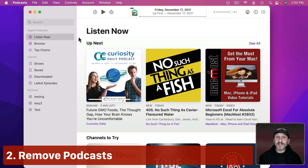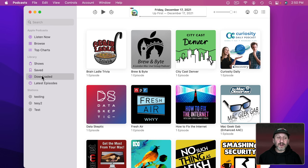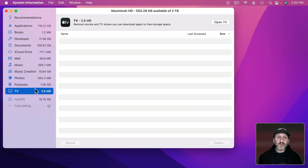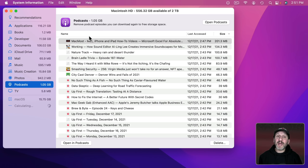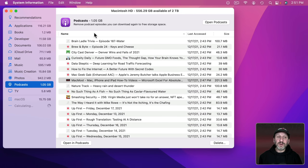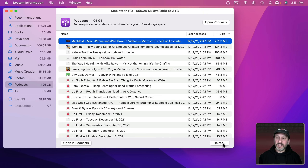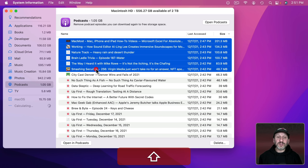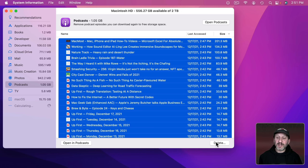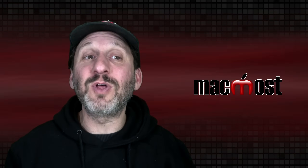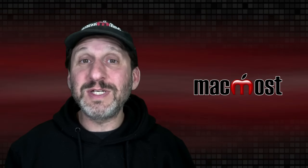Next let's go to Podcasts. In the Podcasts app, if you go to Downloads on the left, it will show you all of the podcasts you currently have downloaded. You can click the three dots and select Remove Downloads. But like with TV, you can go to the Storage Manager and instead go to Podcasts. You can see all your podcasts, sort by size, put the largest on top, then select one and click Delete. You can also Shift-Click to select a range, or Command-A to select all and delete to clear off a lot of space. Of course you can go back into the Podcast app and re-download anytime, just like TV shows and movies you've purchased — you don't have to store them on your Mac.